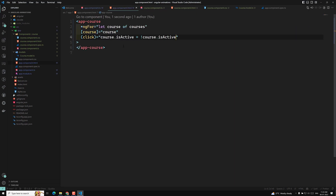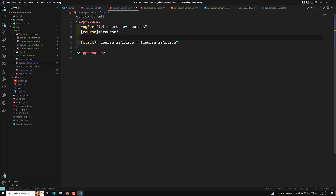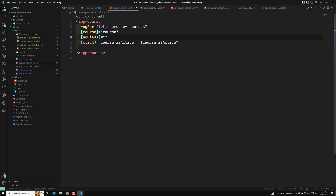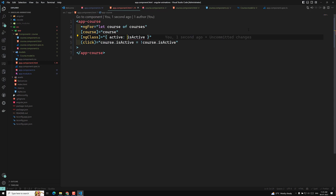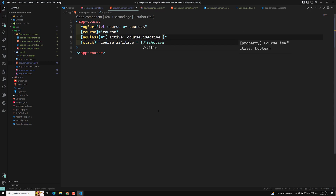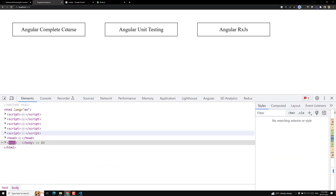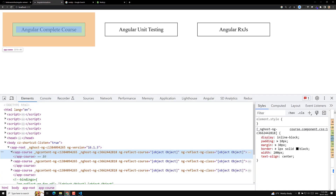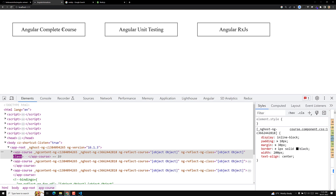Now when isActive is true, I want to apply a CSS class. So I can use ngClass equal to active class when course.isActive is true. Now if you inspect, for the first app-course we don't have any class. If I click on it, the active class has been applied. If I click again, the active class is removed. Same applies for the second and third ones.